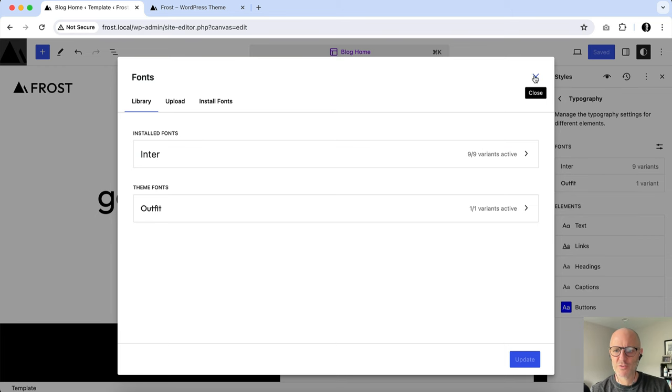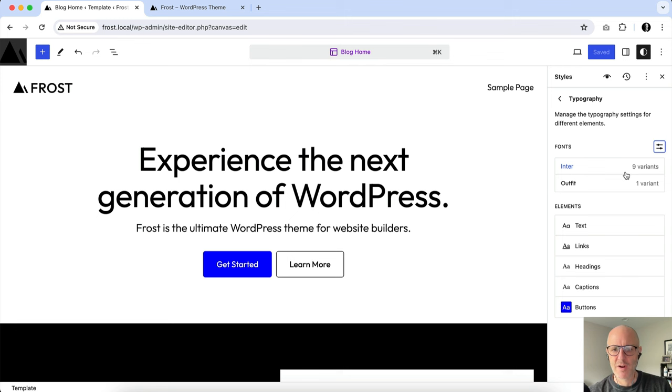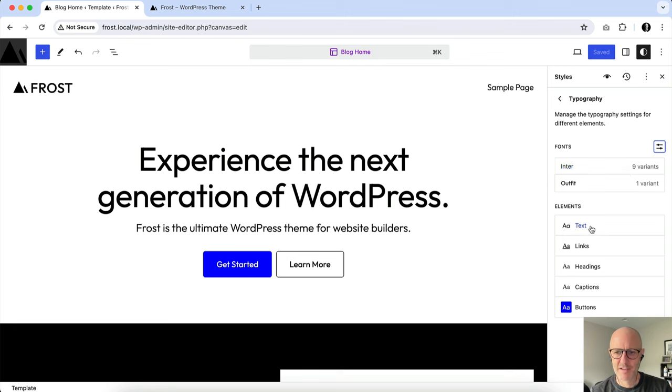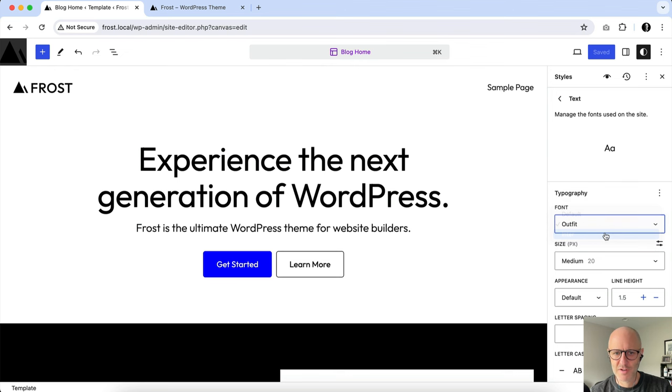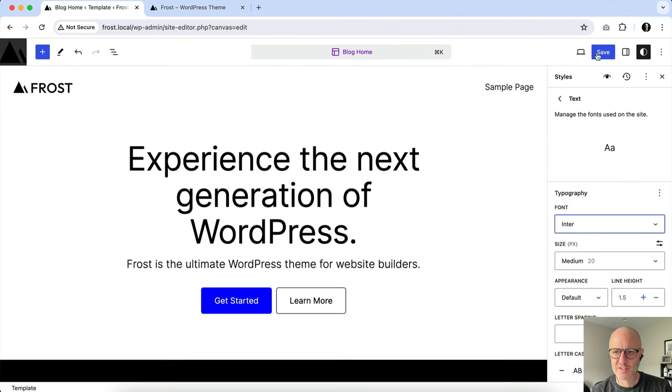Now, going into the site editor, you'll see here, I can now use Inter anywhere I have the ability to. So if I want to change the entire site's text, I can click here. You can see my options now are Inter, and watch how it changes.